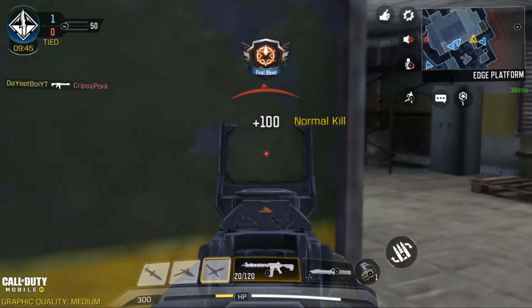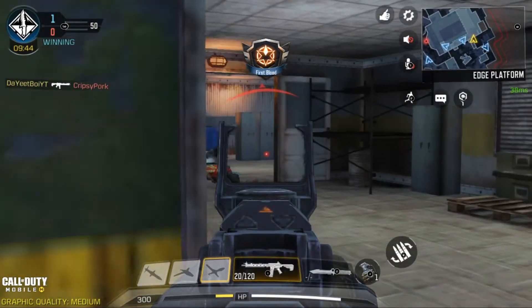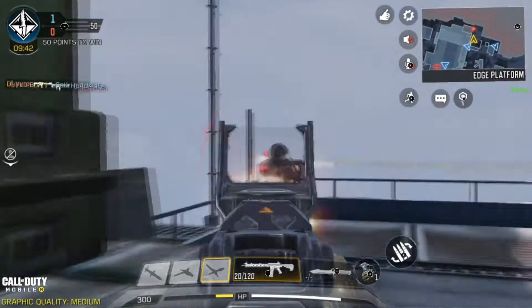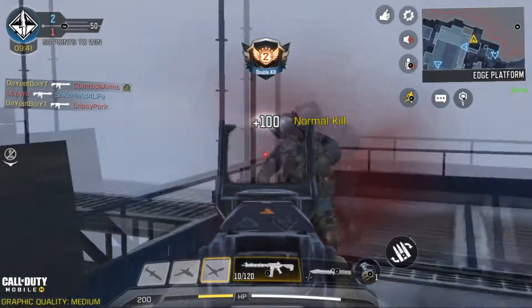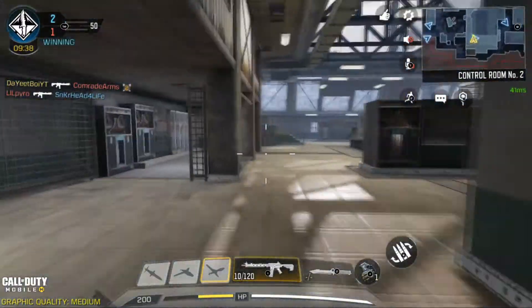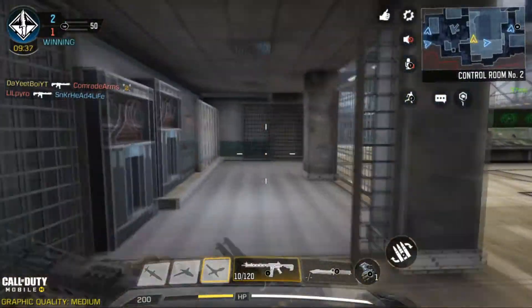We've taken the lead. It's too close. We've taken the lead.